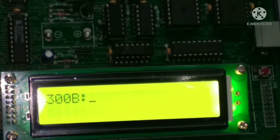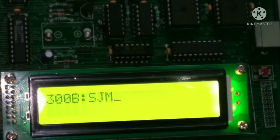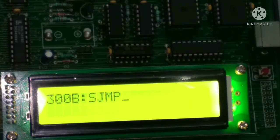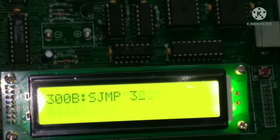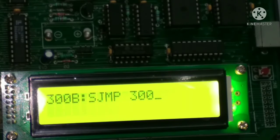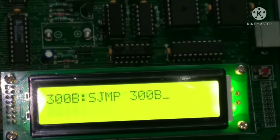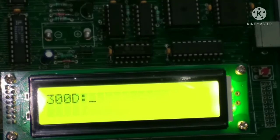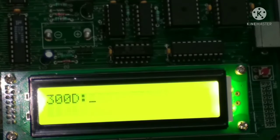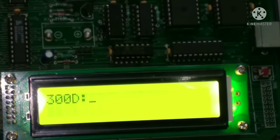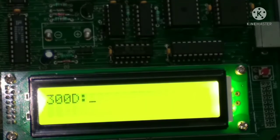Then SJMP space 300B, enter. So we entered the program. Now we have to execute that.